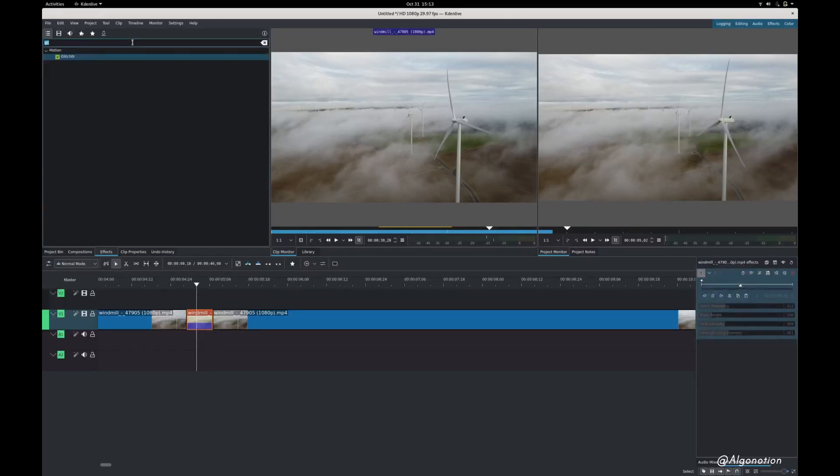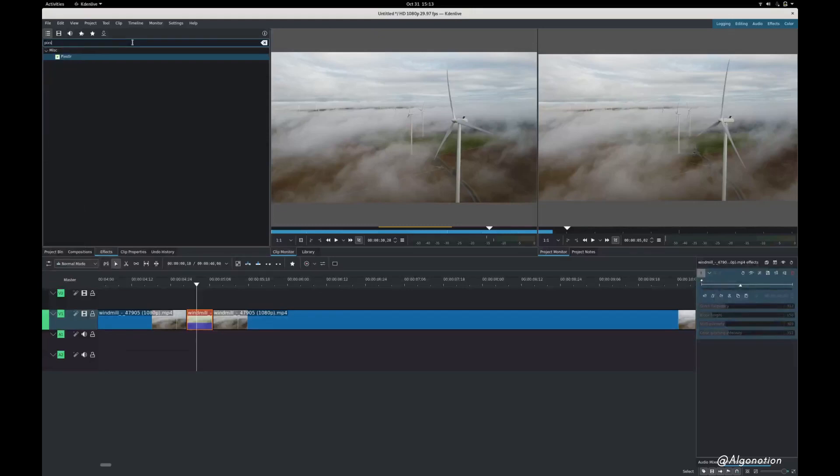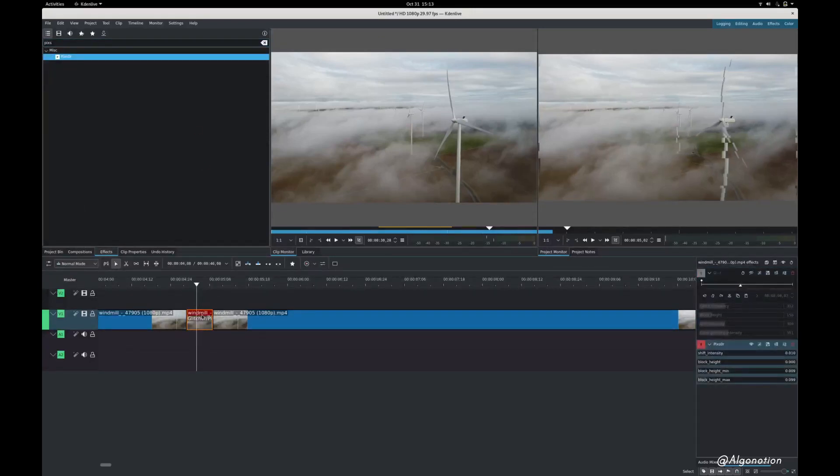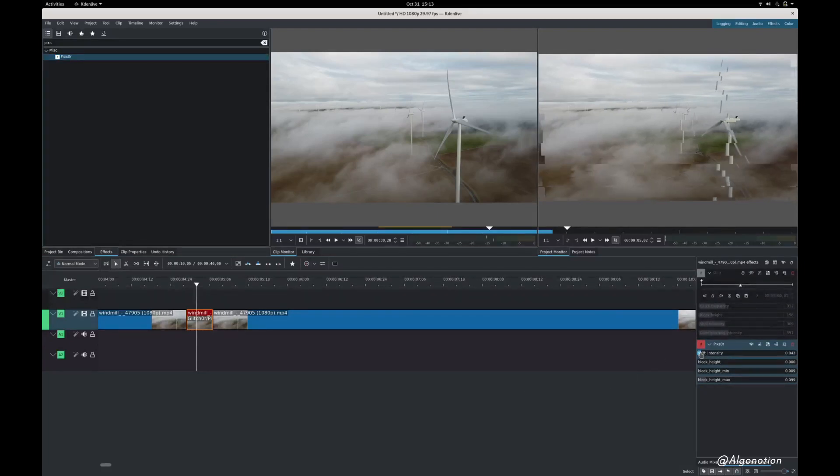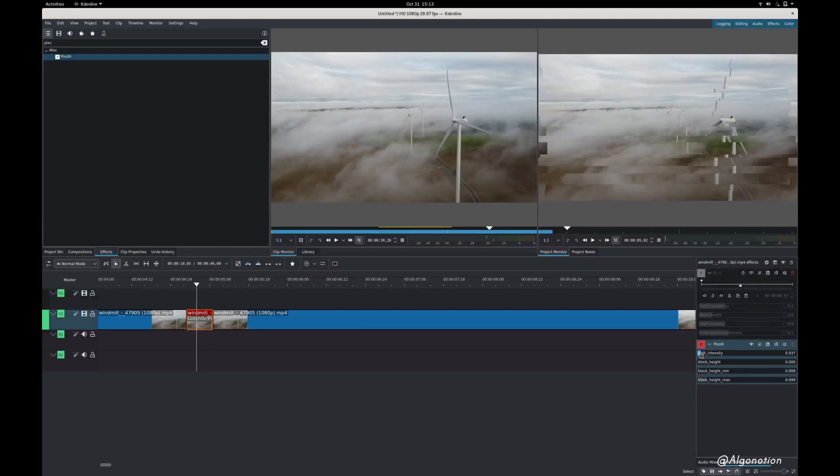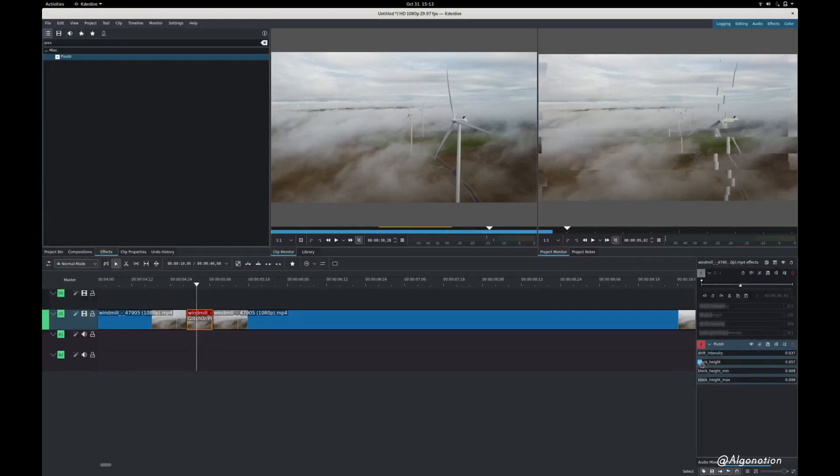Then I'm gonna find an effect called pixel and I'm gonna do some adjustment over here around 0.037 shift intensity and a little bit higher block size.